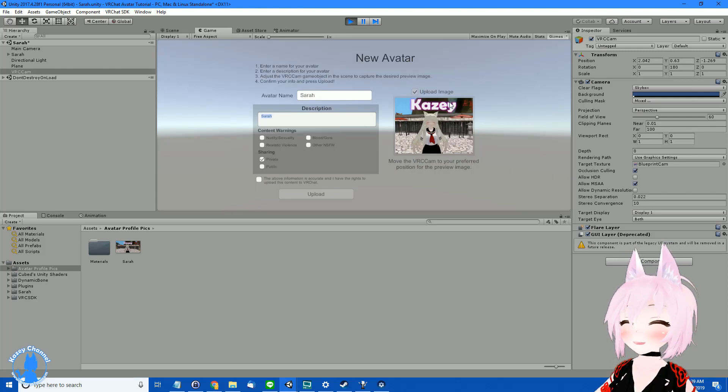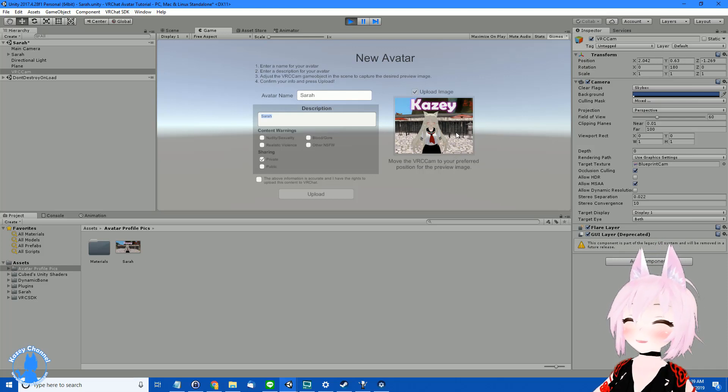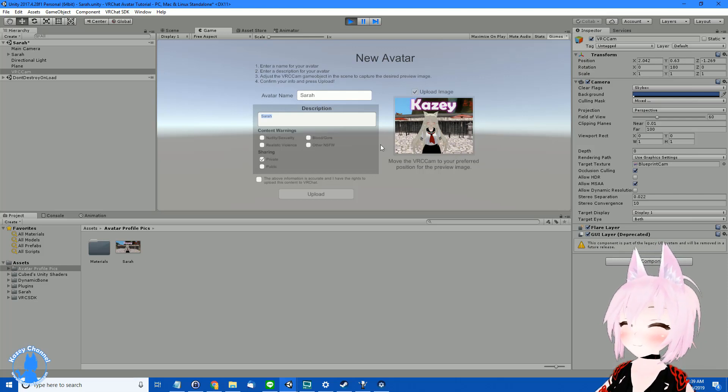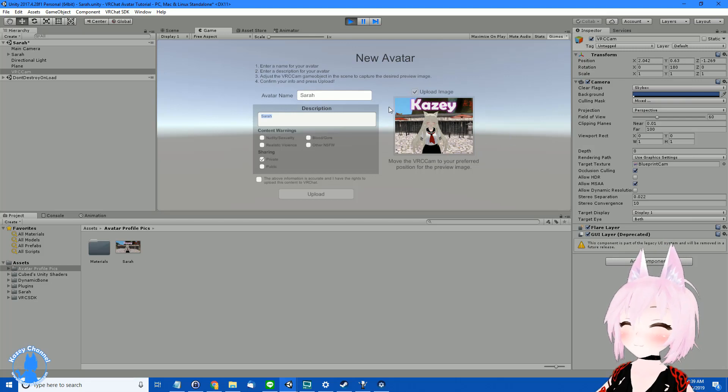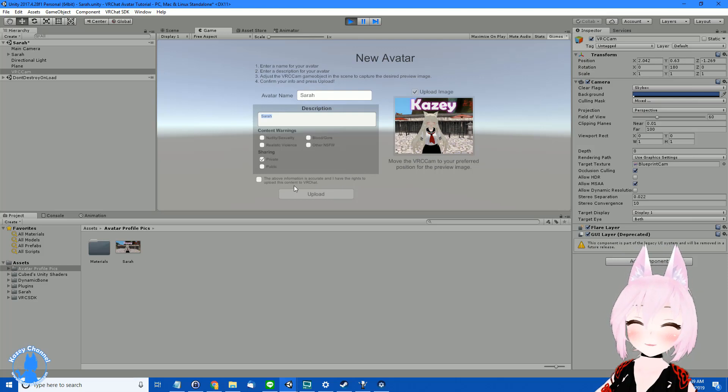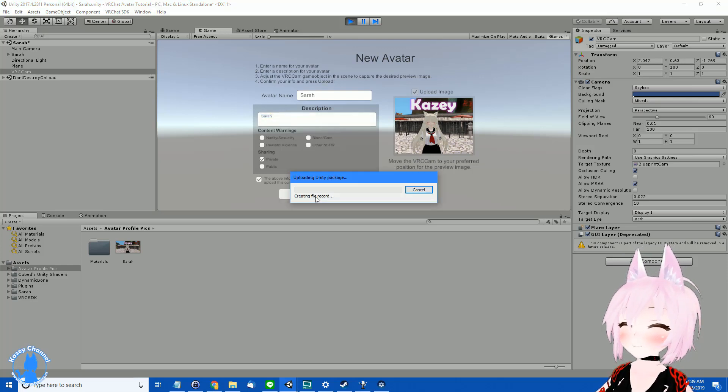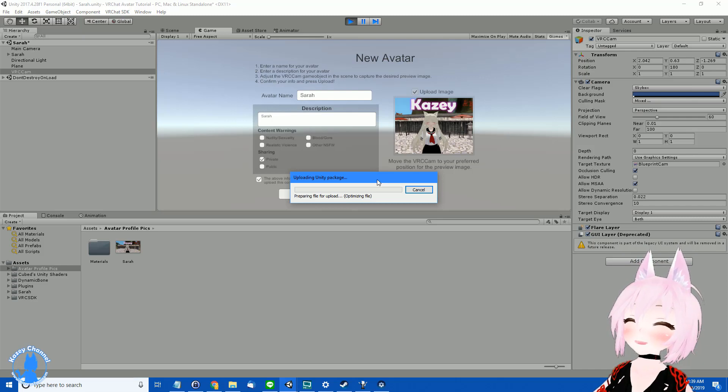Anyways, let's go ahead and click upload now that we're satisfied with this picture. And then we can go in-game and check it out. So this is going to take a while. And I'll skip through this so you don't have to wait along with me.